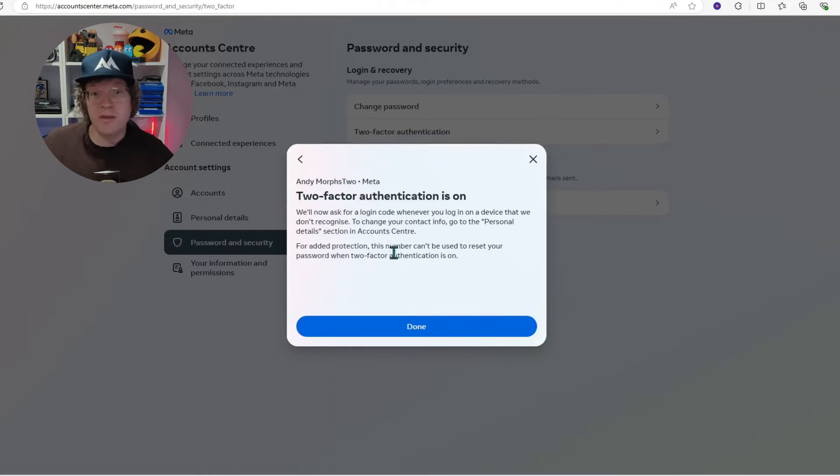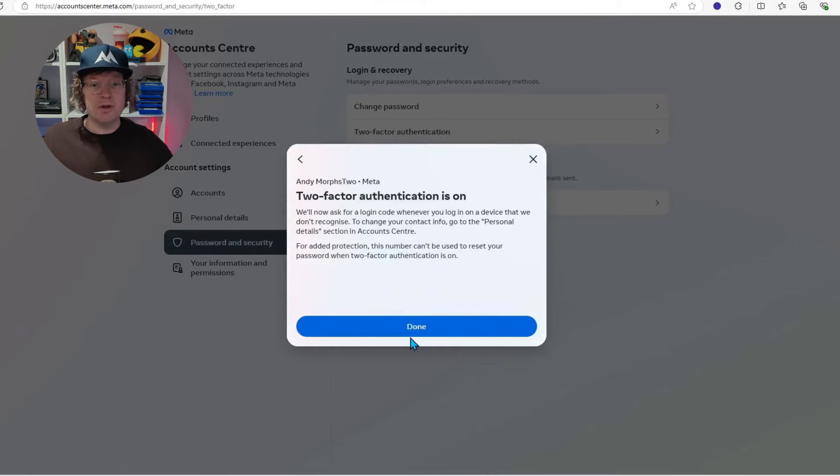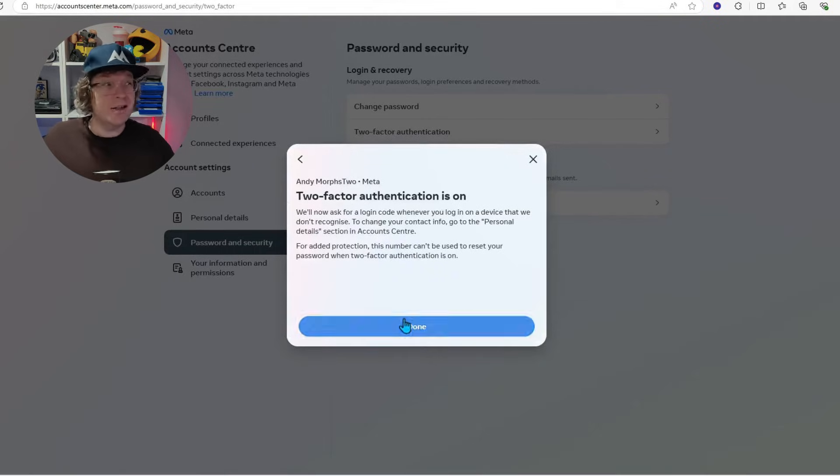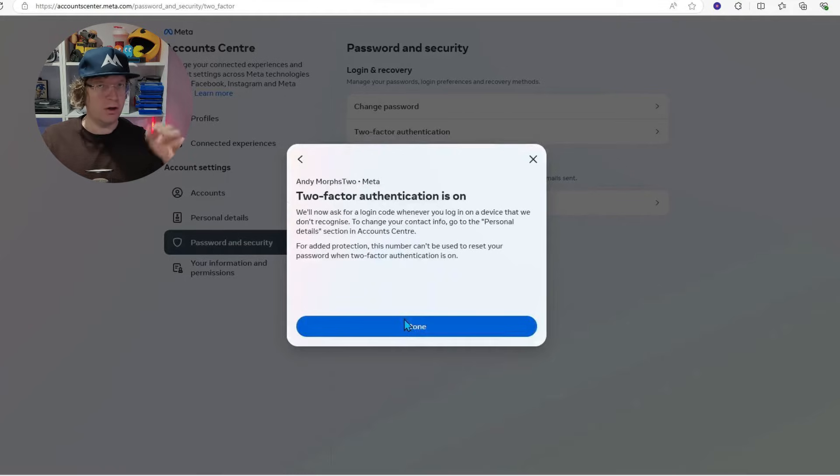You will then get a pop-up saying two-step authentication is on, which is what you need. And then you just want to click done, but you're not done. You've got two more steps to go, so don't go anywhere. Stay here.